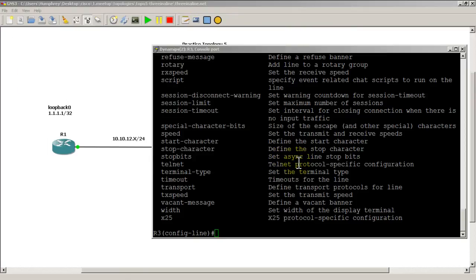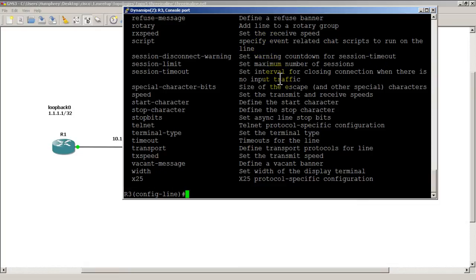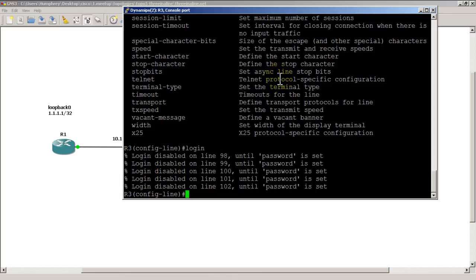I'm going to go back to R3. We've already done line VTY 0 4. I'm going to type in the word login and you could see here, login disabled until a password is set.